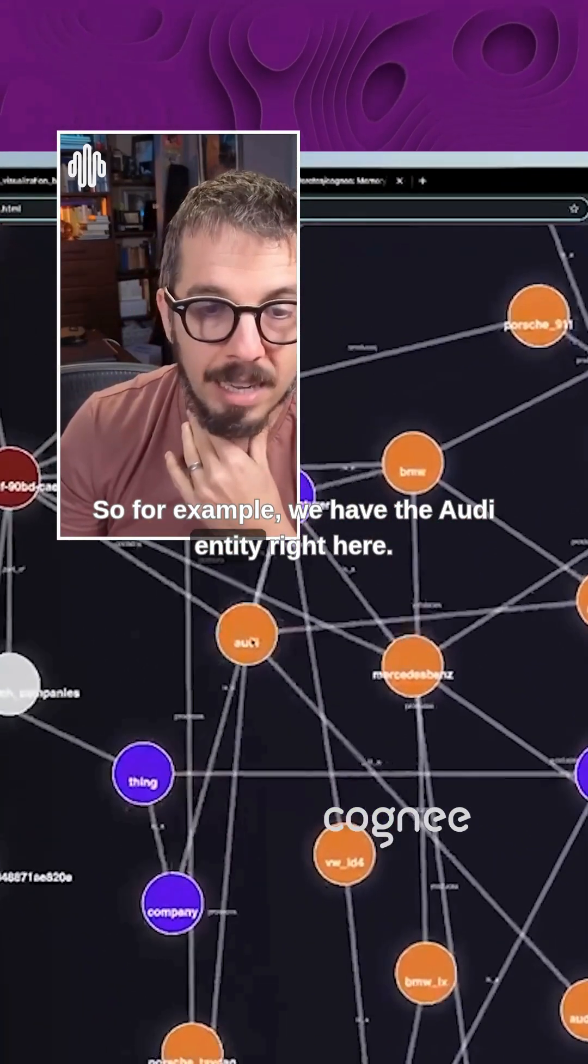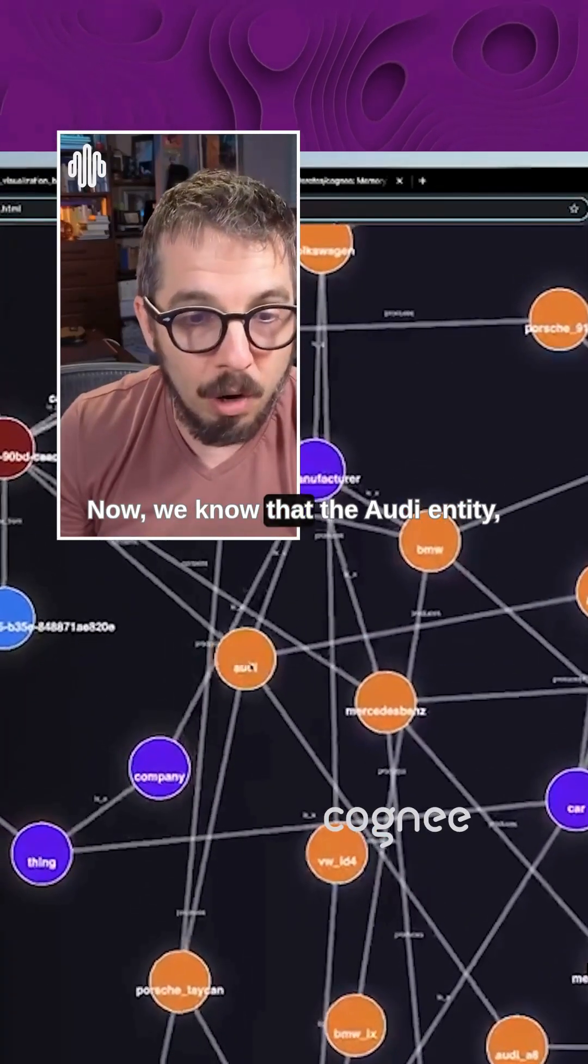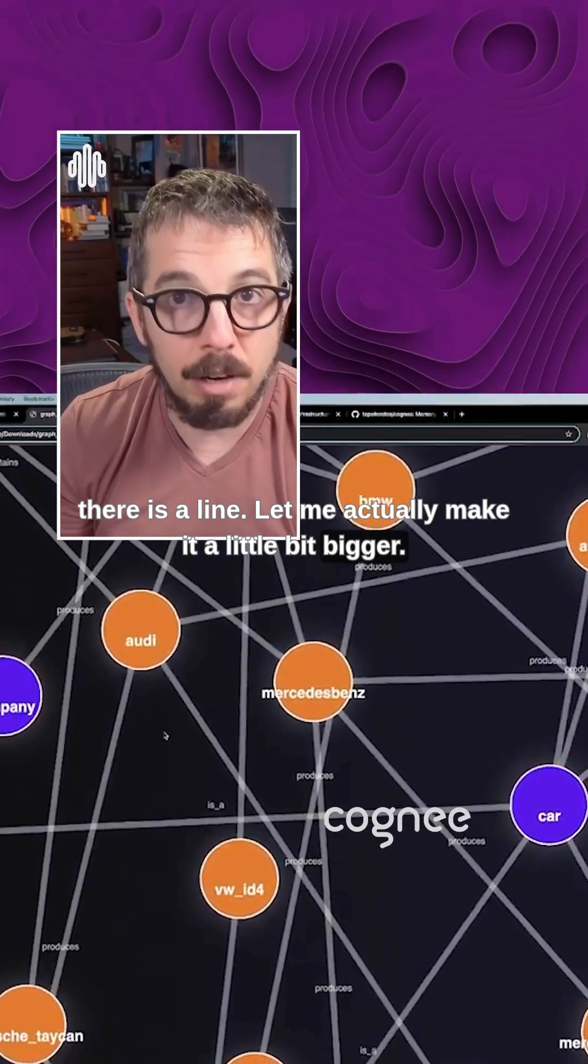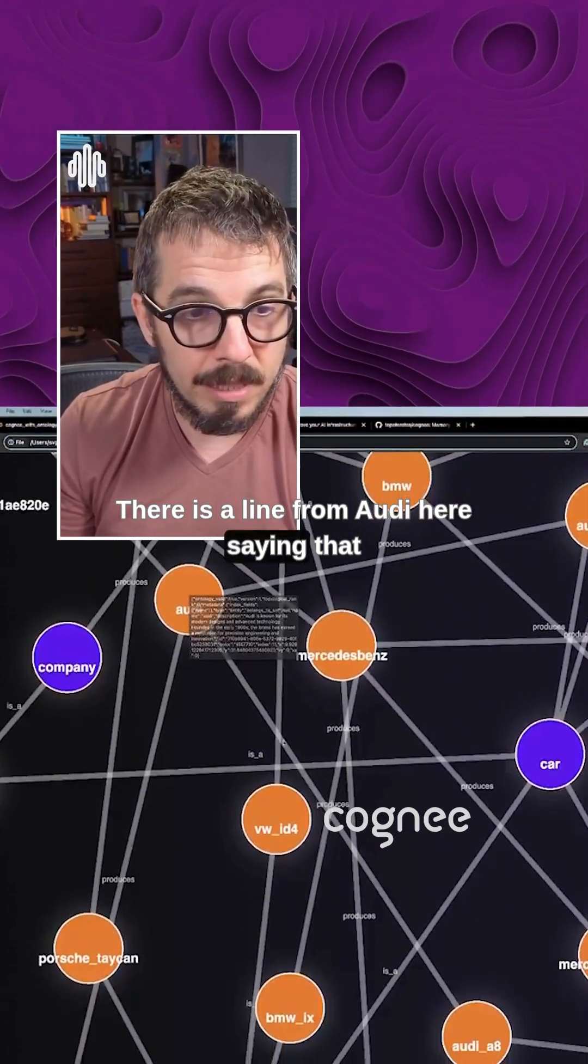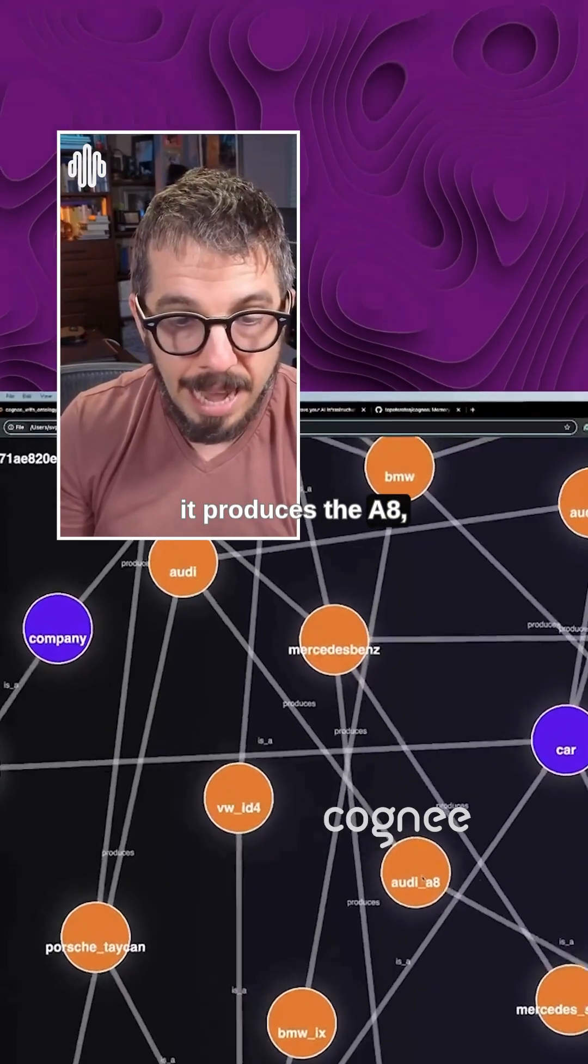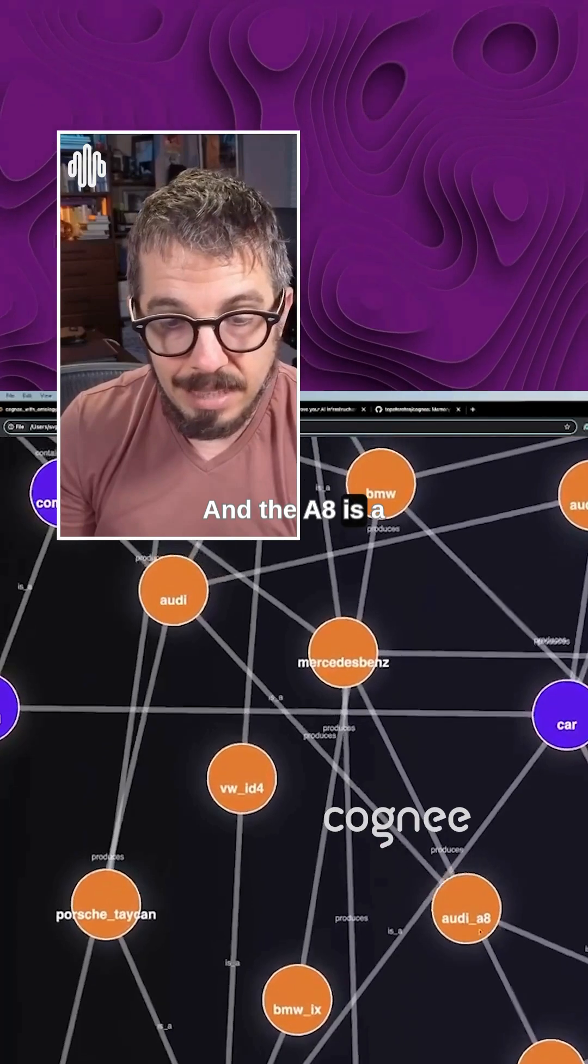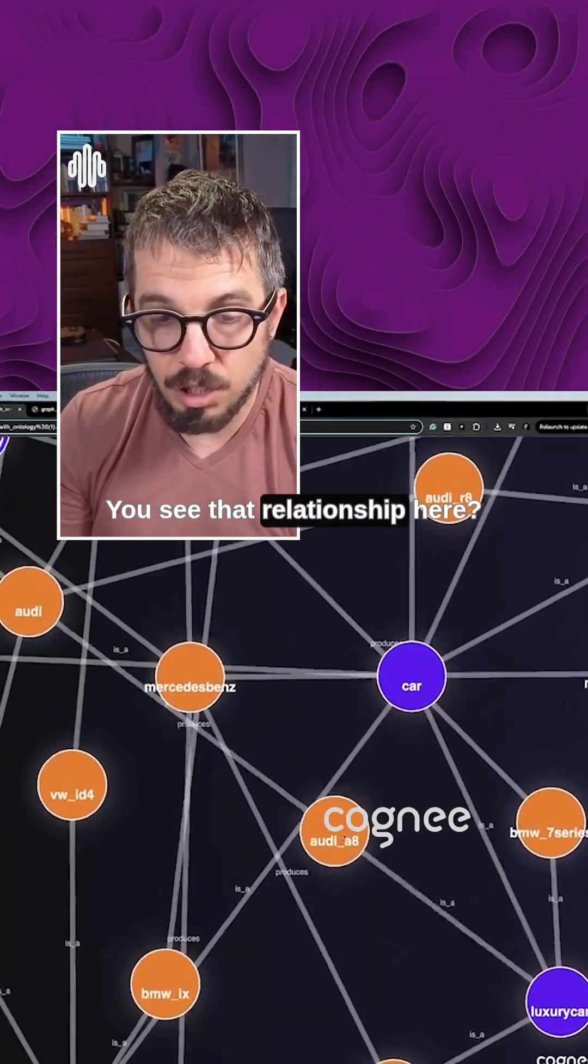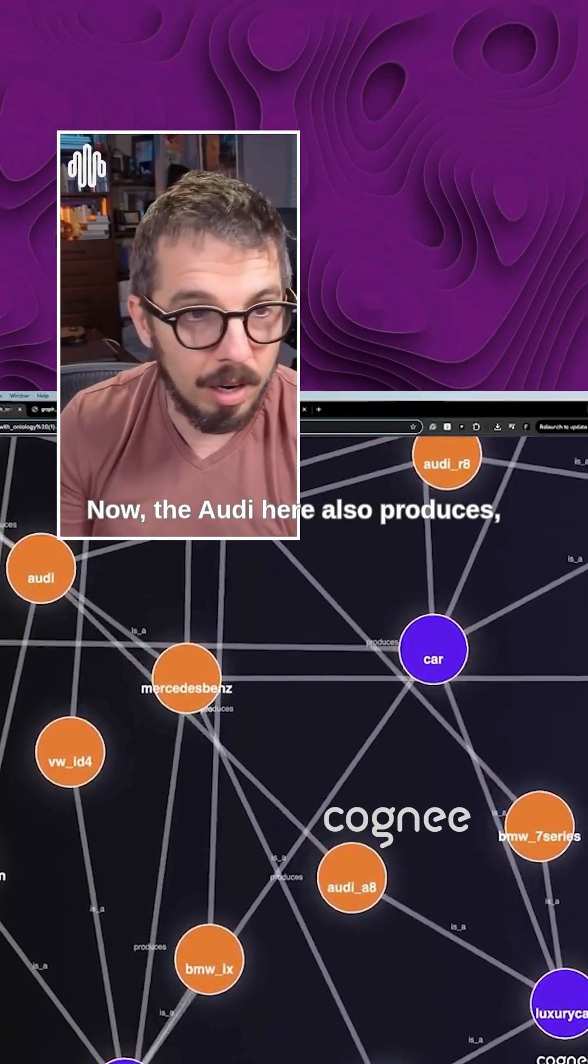For example, we have the Audi entity right here. Now we know that the Audi entity, there is a line. Let me actually make it a little bit bigger. There is a line from Audi here saying that it produces the A8. And the A8 is a luxury car. You see that relationship here, the A8 is a luxury car.